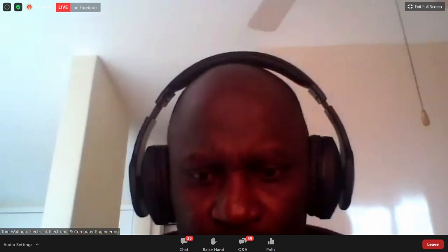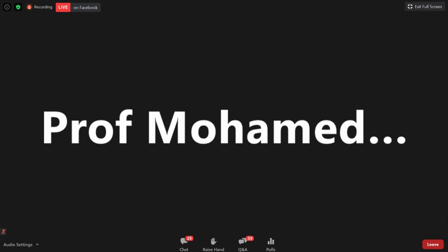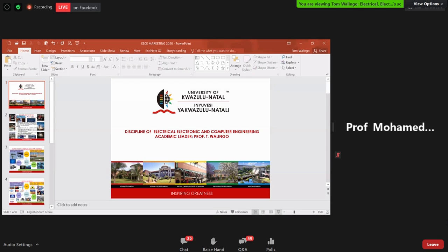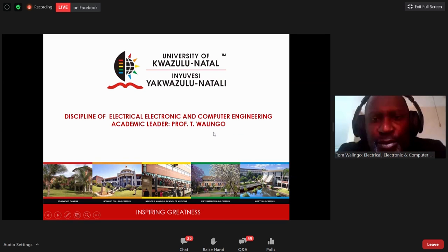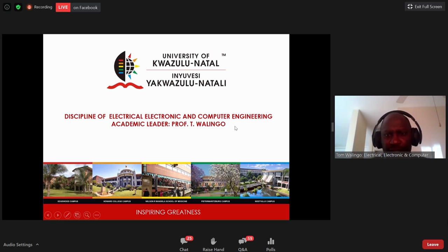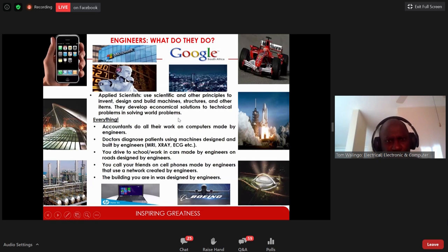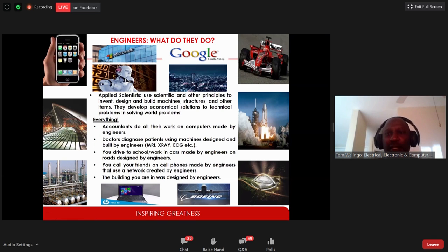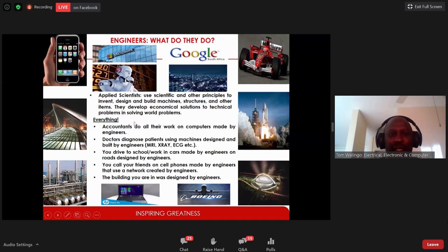I'm the academic leader of the discipline of electrical, electronic, and computer engineering. Who are we as engineers and what do we do? We are applied scientists who use scientific principles to invent, design, build machines and structures to make the world a better place. Basically everything — the accountants use our computers, the doctors use our machines to diagnose patients.